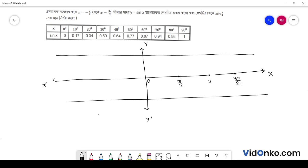Minus pi by 2 theke 3 pi by 2 porzonto range. E bhaar graph kirokom hoay — y axis e 1 ebong minus 1 mark thakbe.